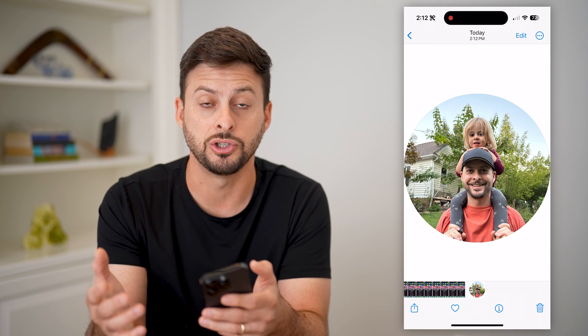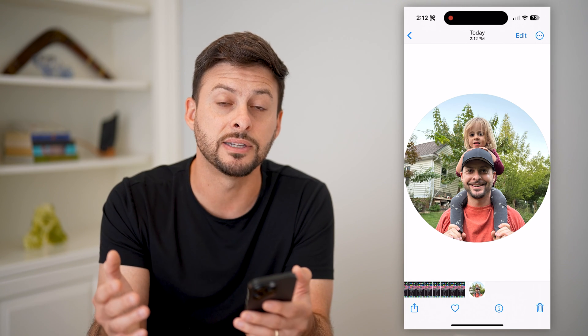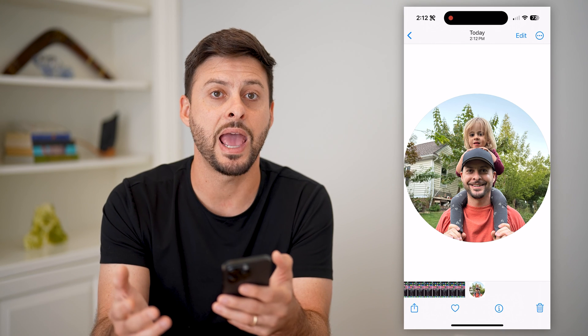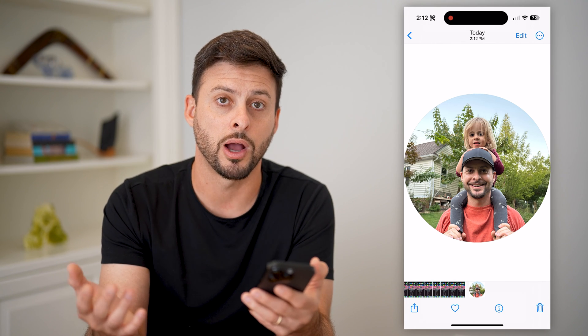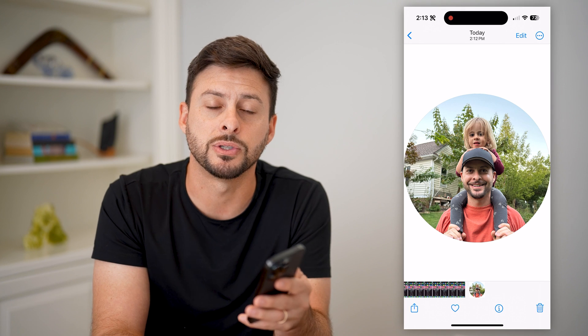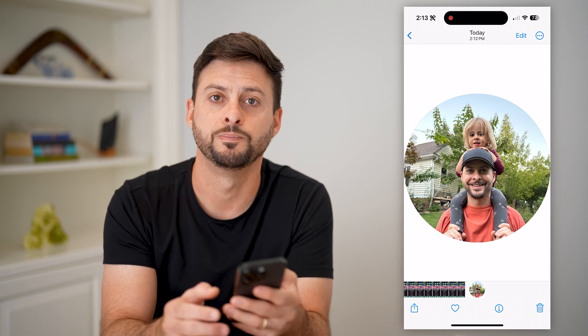You can basically just use this free service online to do it instead of downloading an app that just circle crops. Hope this helps. If you have any questions, leave them in the comments down below and I'll catch you on the next one.